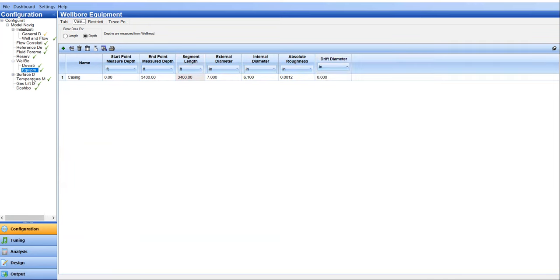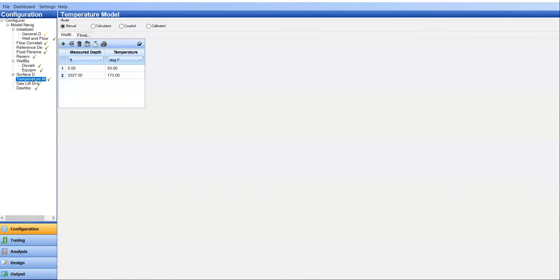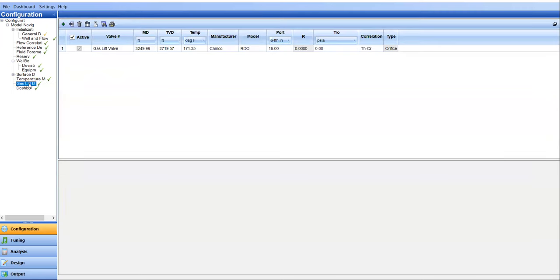Surface temperature. I used manual input, the surface temperature and the sand phase or the bottom hole temperature. And this is the main thing here, the gas lift data or gas lift parameters.